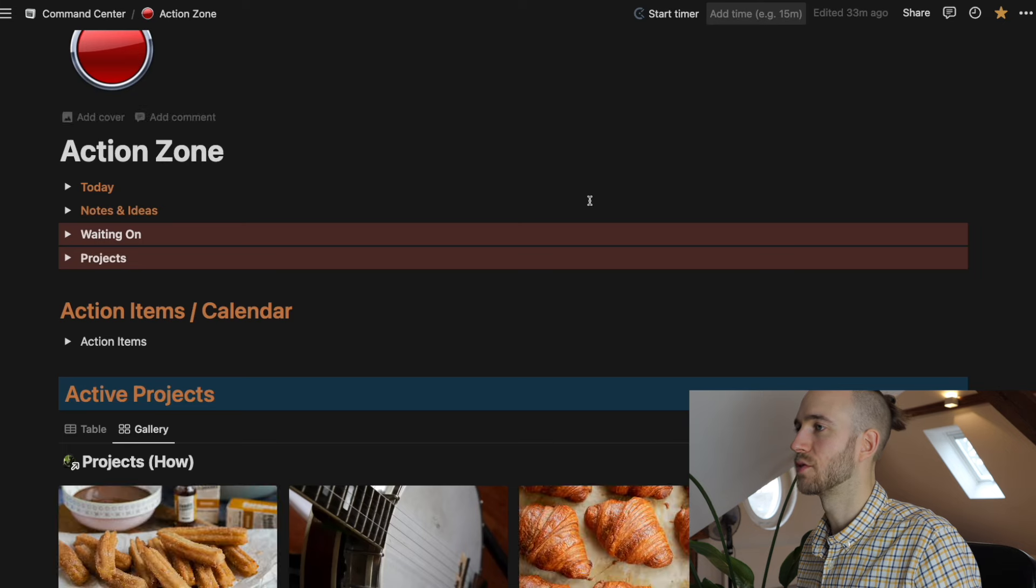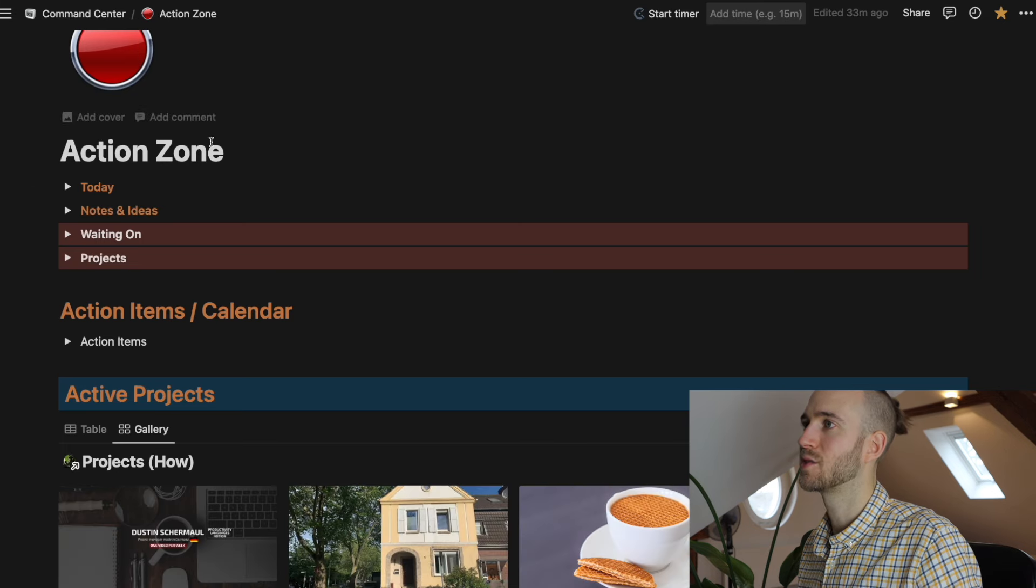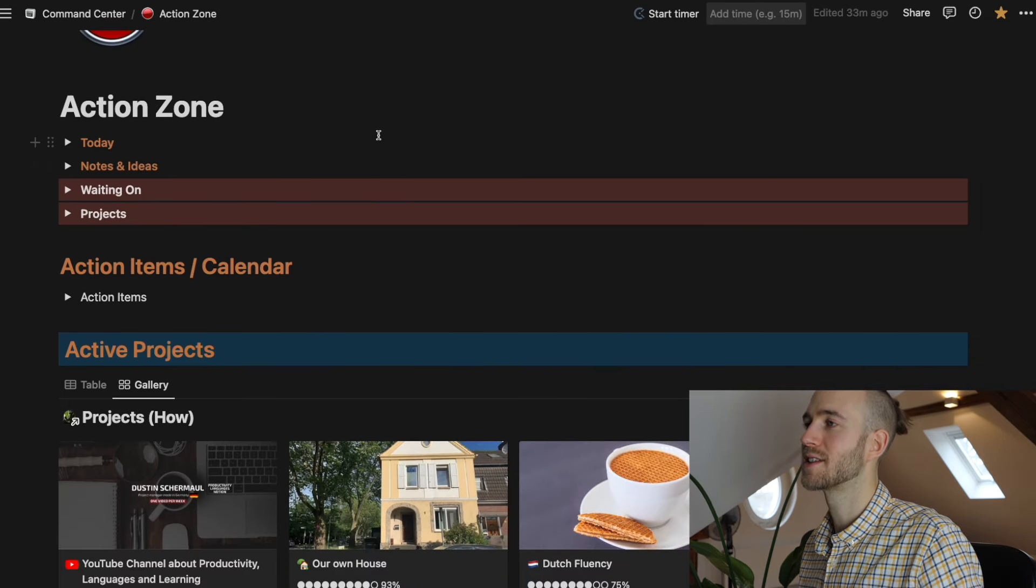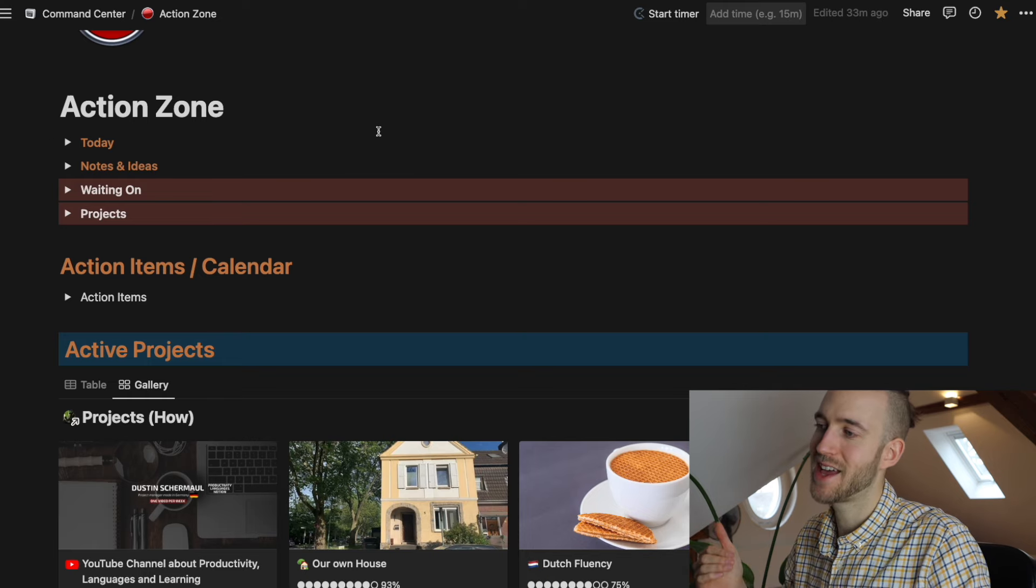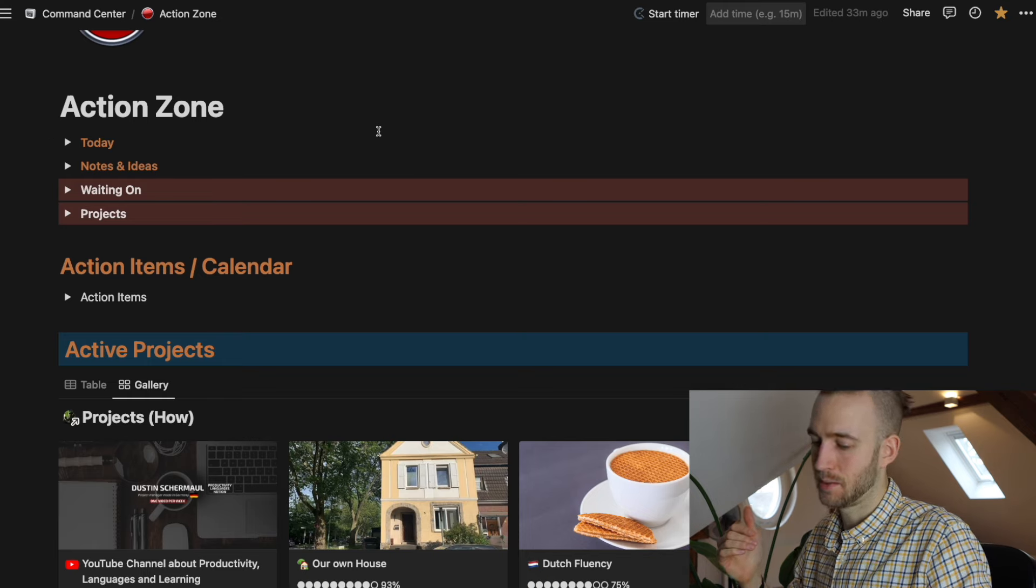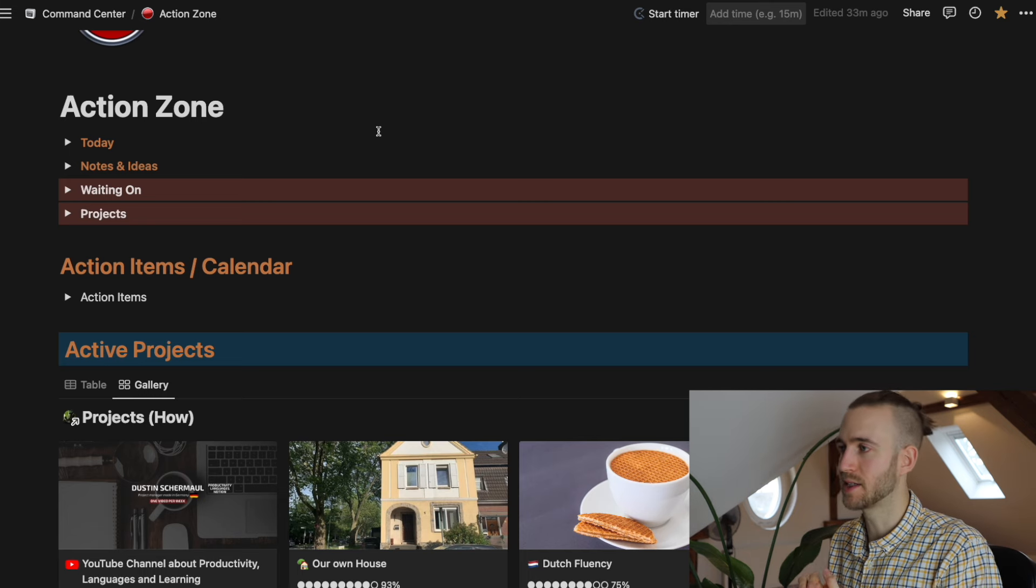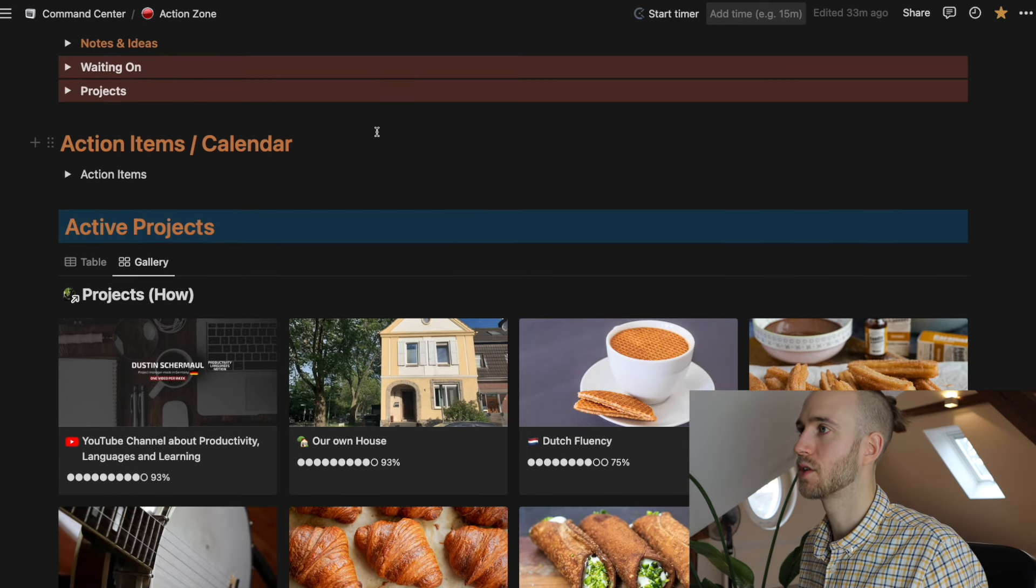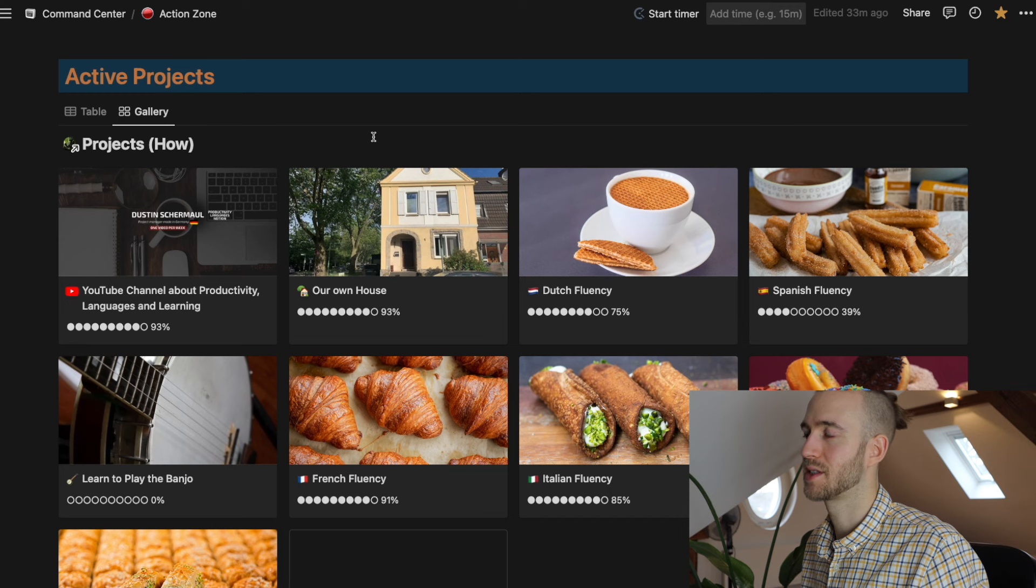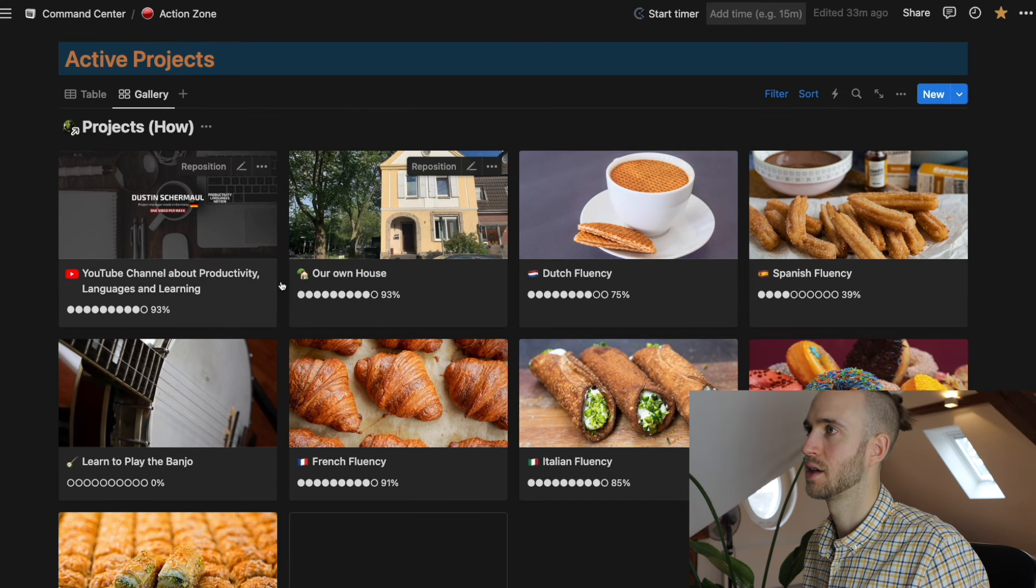And also in my action zone, for example, this is the part where I do the steps where I actually act, where I put in the work on a daily basis. And down here you can also see the active projects. And I do it exactly as described.